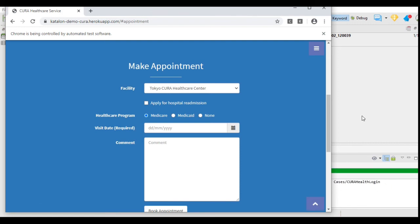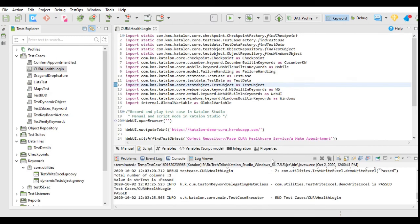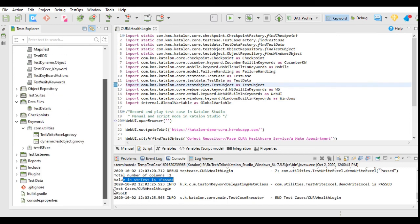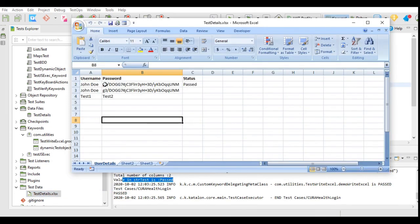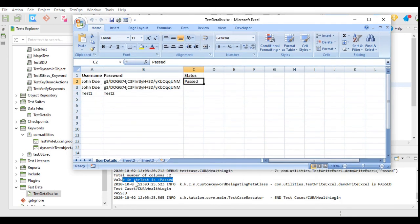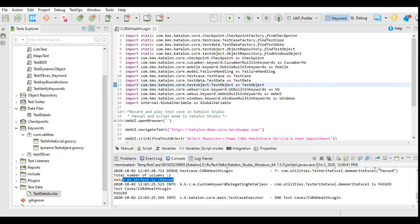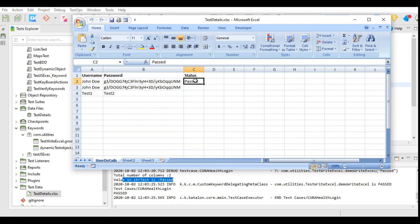Our test is passed — let's check what is written in the console for our values. Total number of columns: 2, and the value in strTest is 'passed'. Let's go and check our test details data file. In our data file, the status column is showing as 'passed'. So we have seen total number of columns is 2, the value in strTest is 'passed', and it is written into our test details .xlsx file. This was about writing to an Excel file. In the next tutorial we are going to learn how to write the test case ID and status in the Excel file for all the test cases that we execute in a test suite.